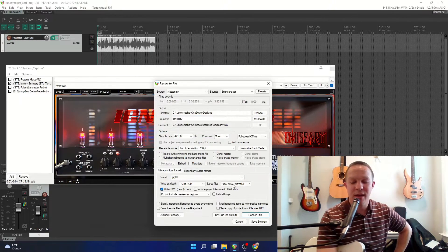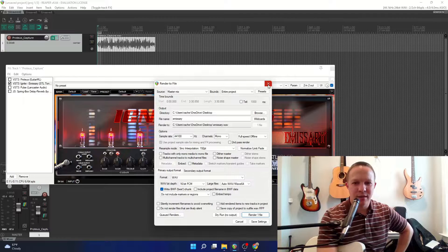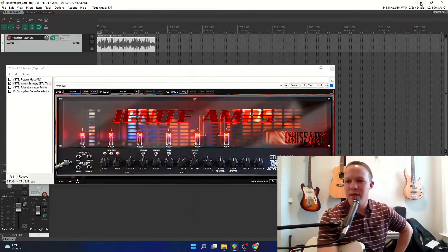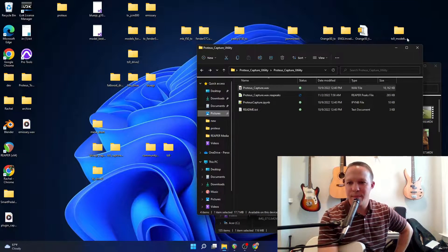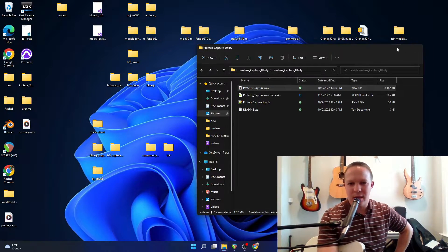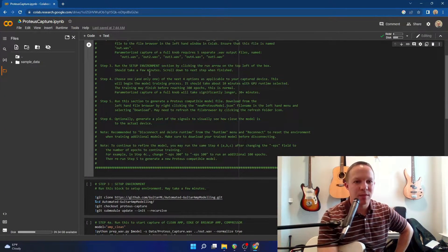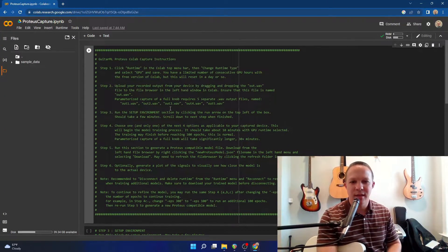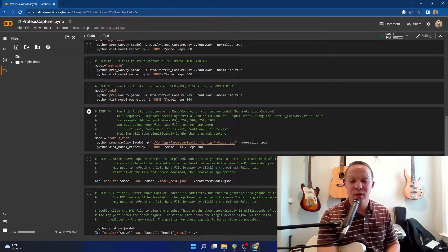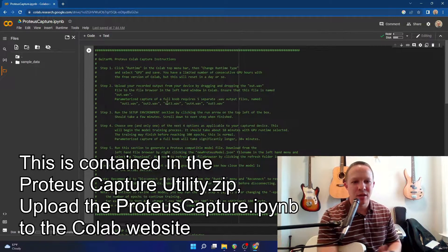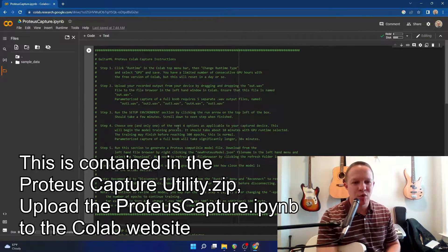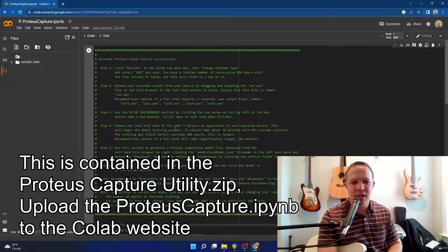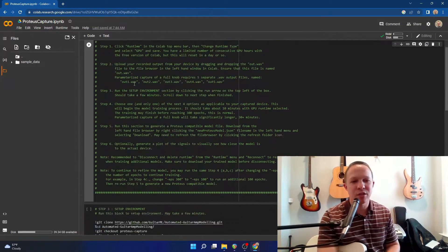Okay, that finished, and now I'm going to close out of Reaper and go to the Colab website. Now, I've already loaded the Proteus Colab script on here. If you want a little more detail, you can watch my other videos on captures, but I'm just going to jump right into it here.